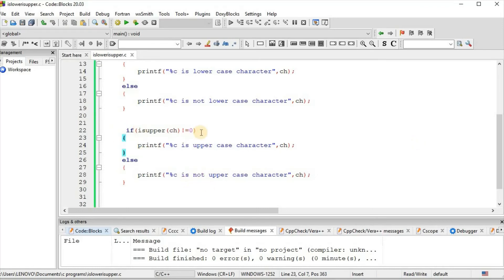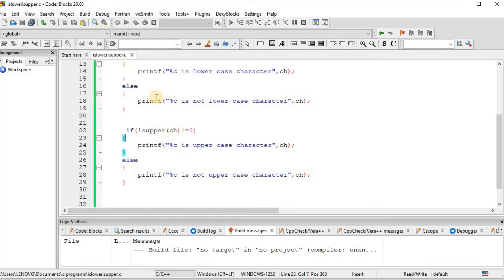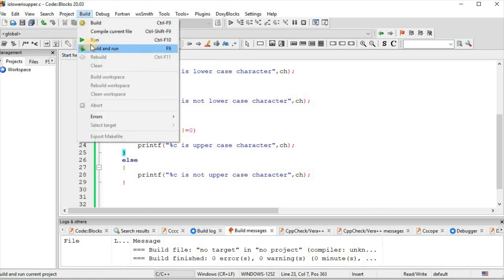Similarly, we can check how isUpper function works. We copy the code and change isLower to isUpper. So: if isUpper(ch) is not equal to 0, then printf "%c is uppercase character", ch. And in the else part, printf "%c is not uppercase character", ch. Then we build and run.